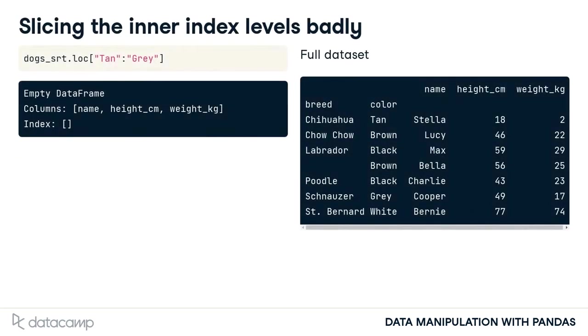The same technique doesn't work on inner index levels. Here, trying to slice from tan to grey returns an empty data frame instead of the six dogs we wanted. It's important to understand the danger here. Pandas doesn't throw an error to let you know that there's a problem. So, be careful when coding.